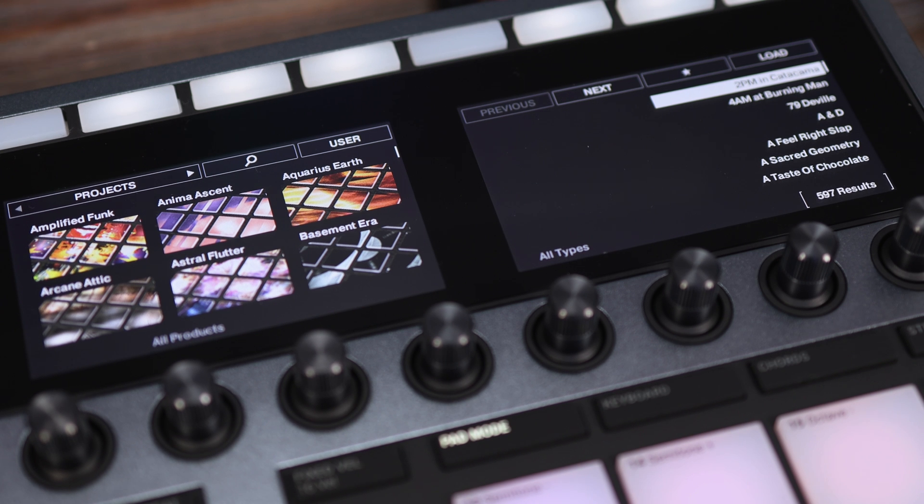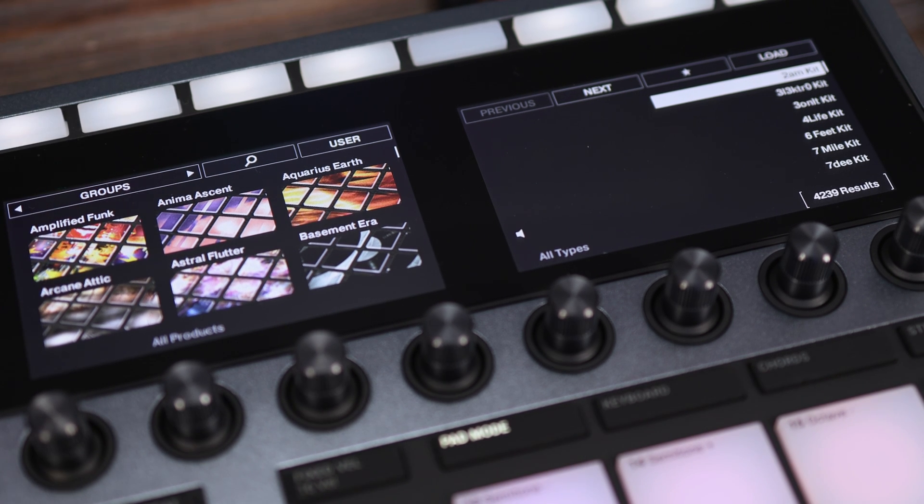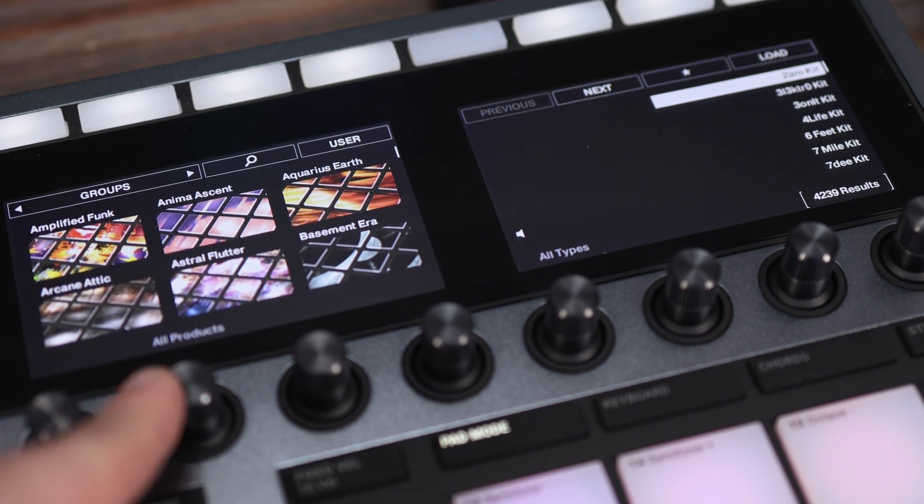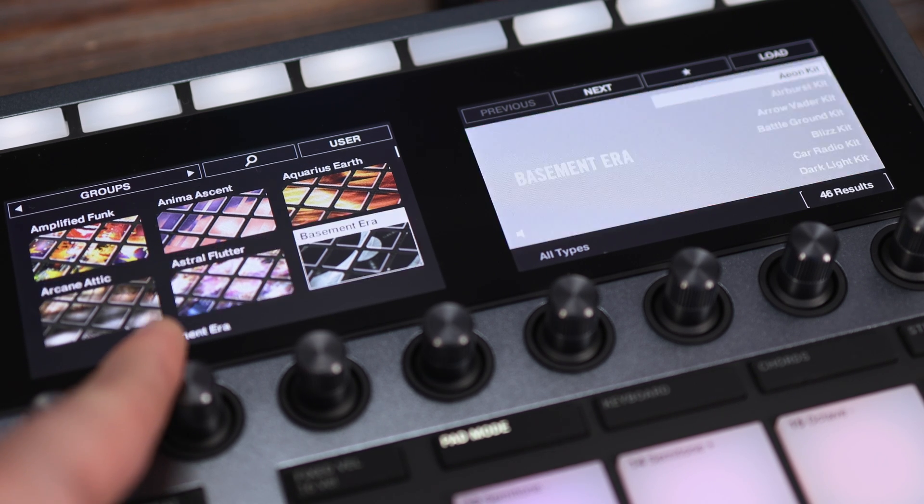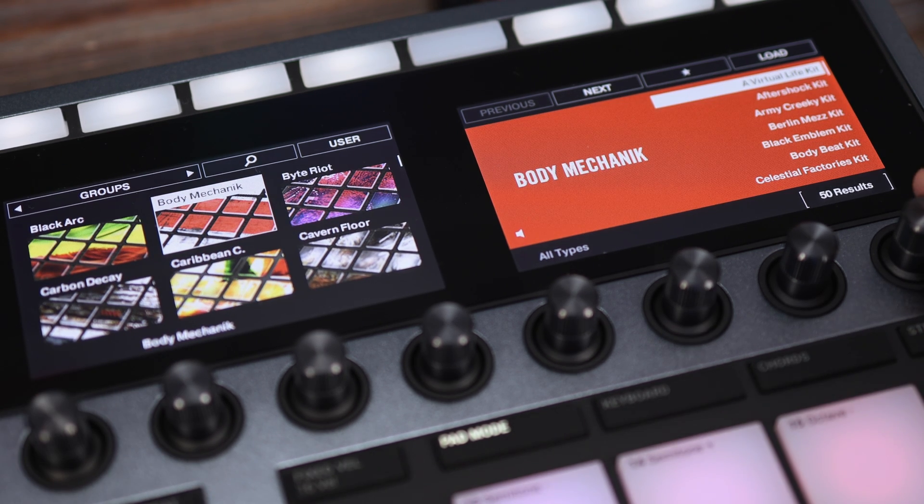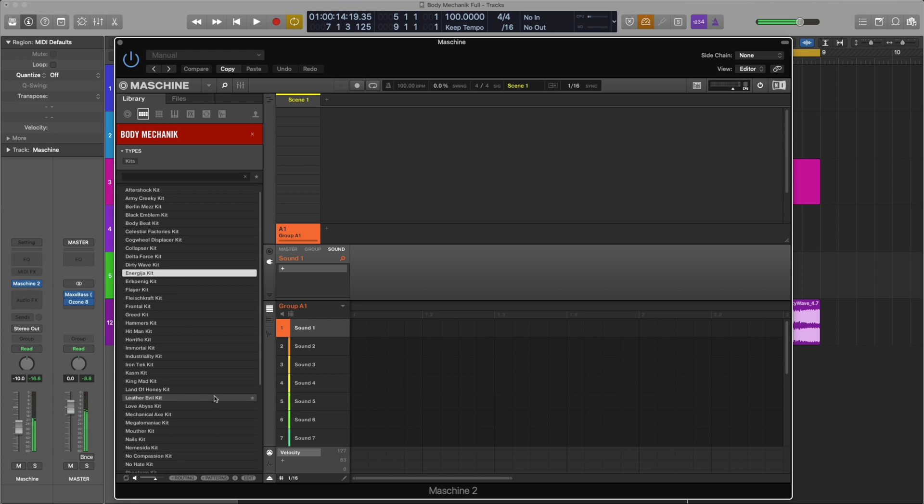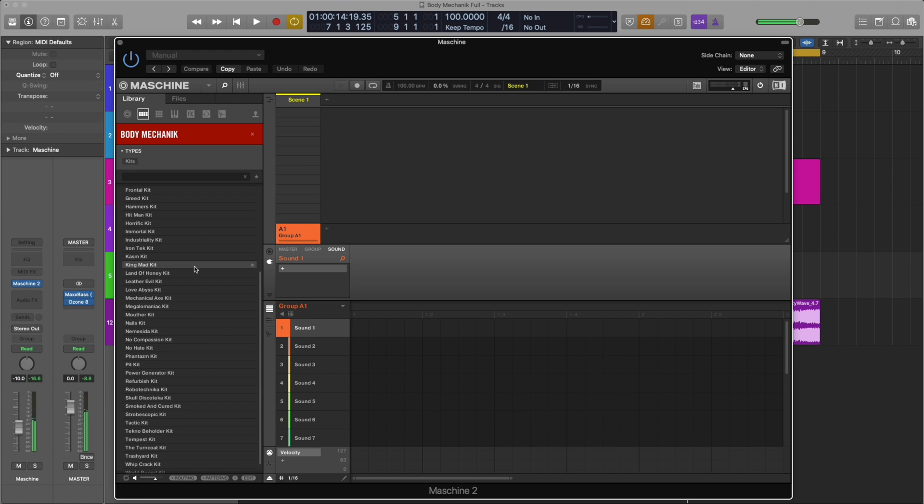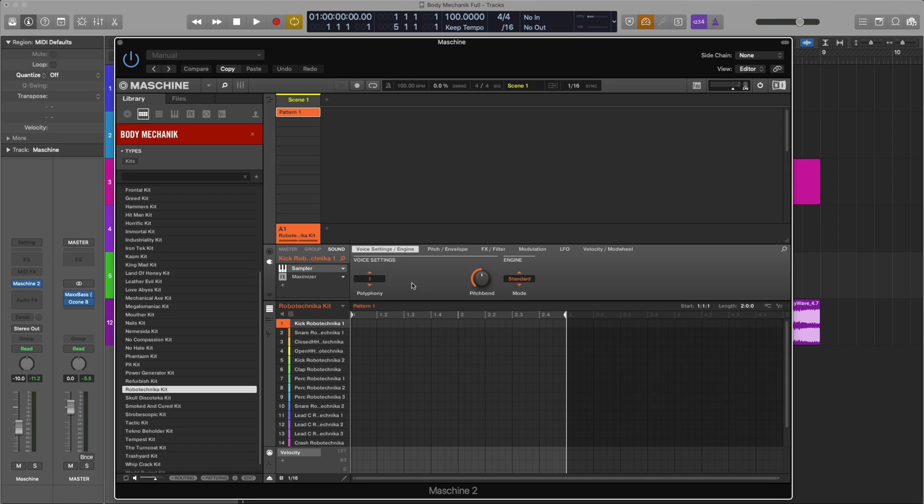Now let's load up an instance of Machine. I'm going to go to All Groups, click Body Mechanic, find a group I like. Let's go ahead and load this one and start sequencing something.